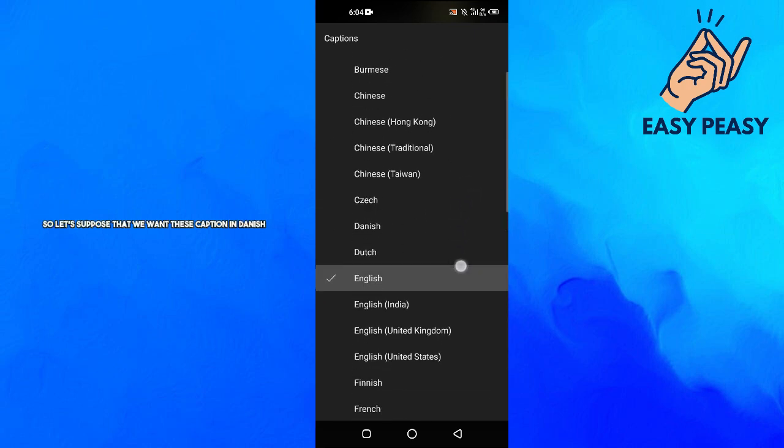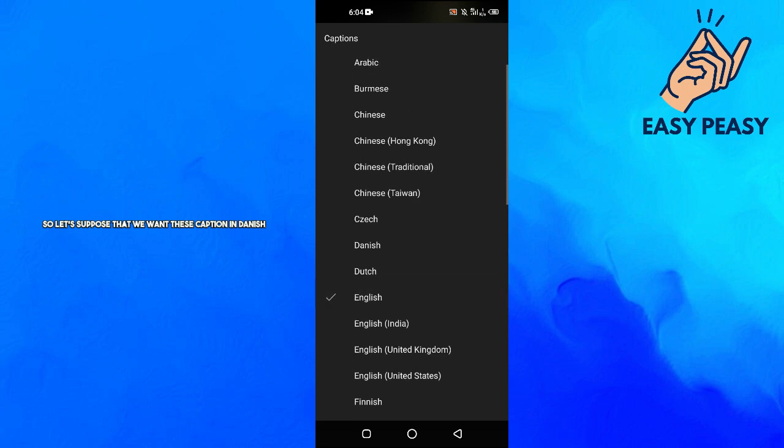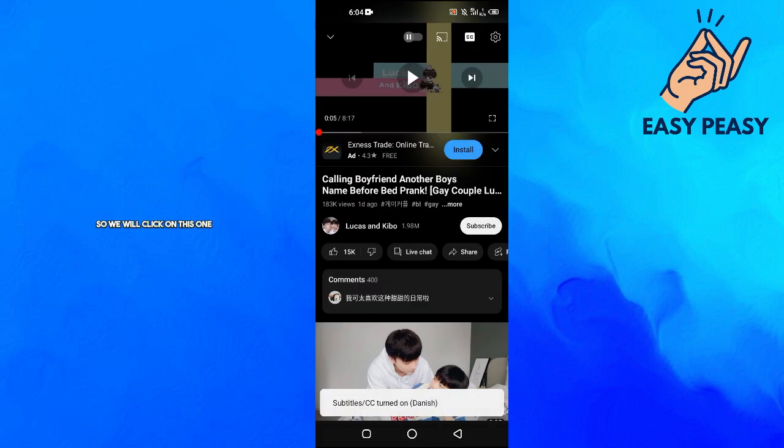So let's suppose that we want these captions in Danish, so we will click on this one.